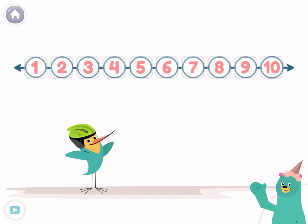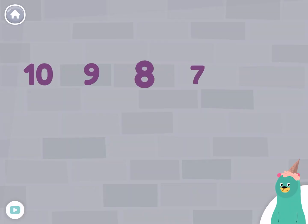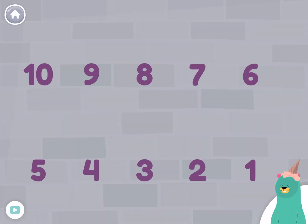Let's practice some more. Let's count backwards again. Start with ten.